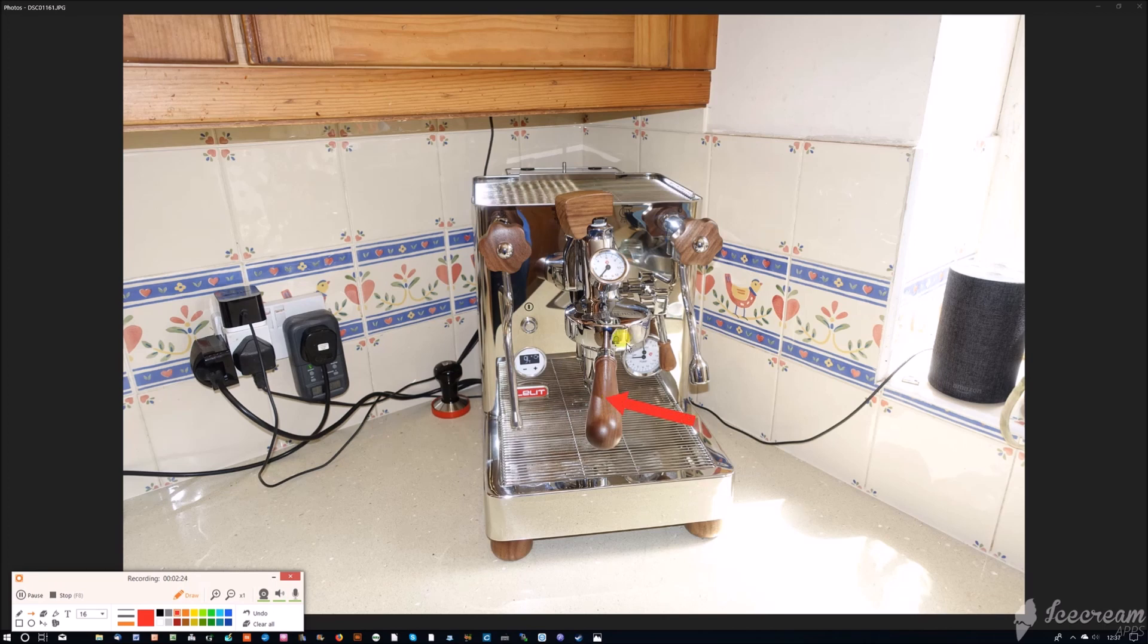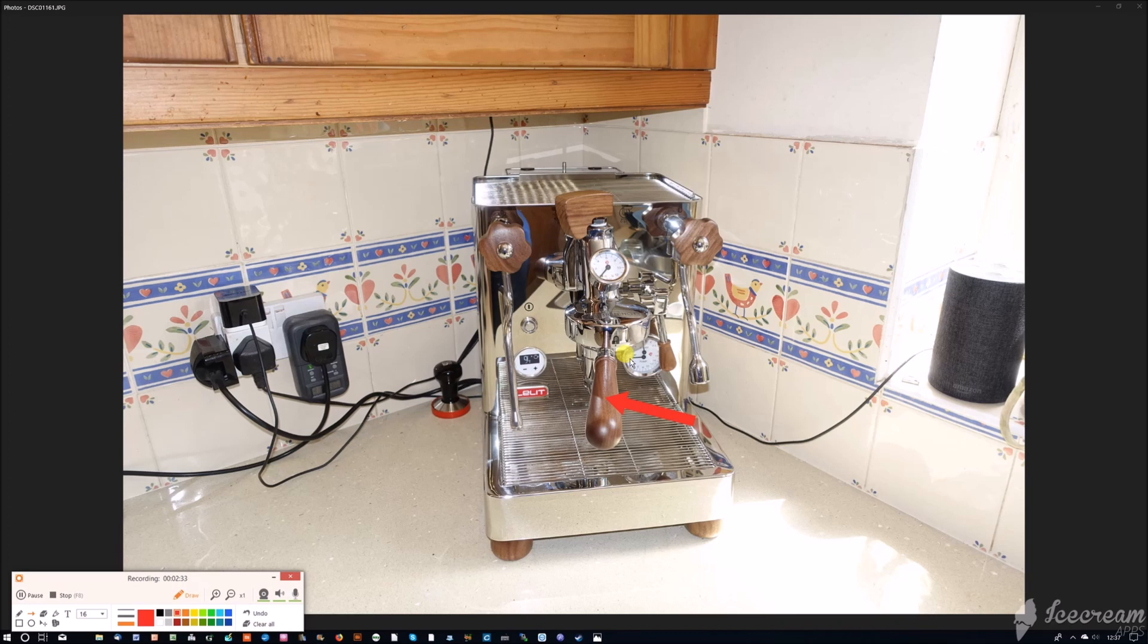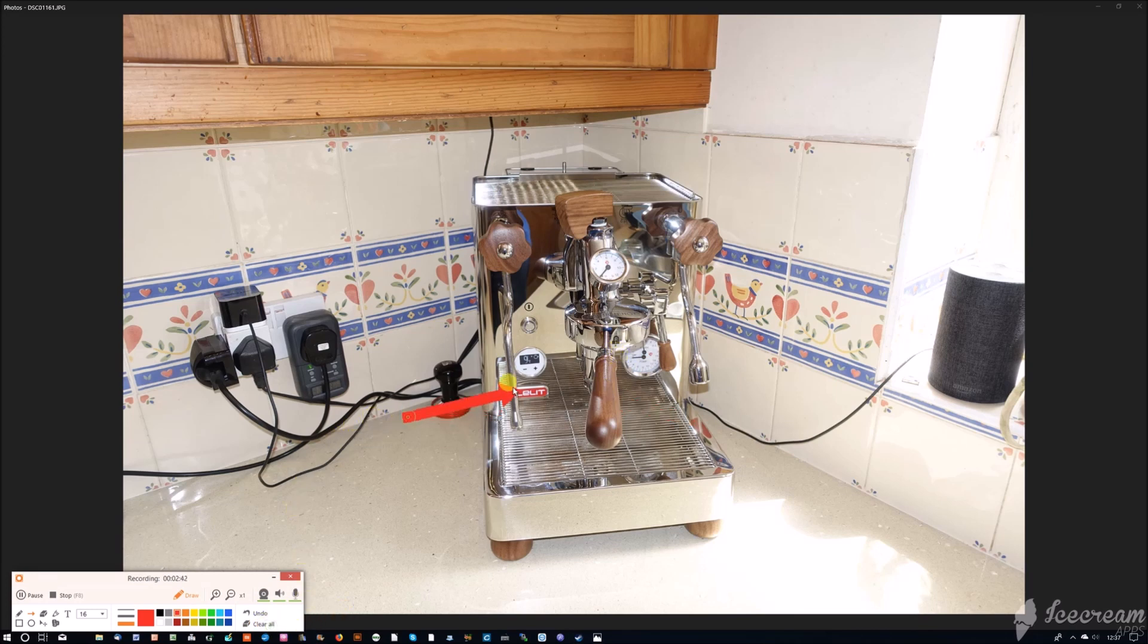The portafilter I'm using is what's called a bottomless portafilter, so you can diagnose any issues with the shots. It gives you a different perspective on what's happening, useful when you're testing a machine, and it's why you can't see any spouts.